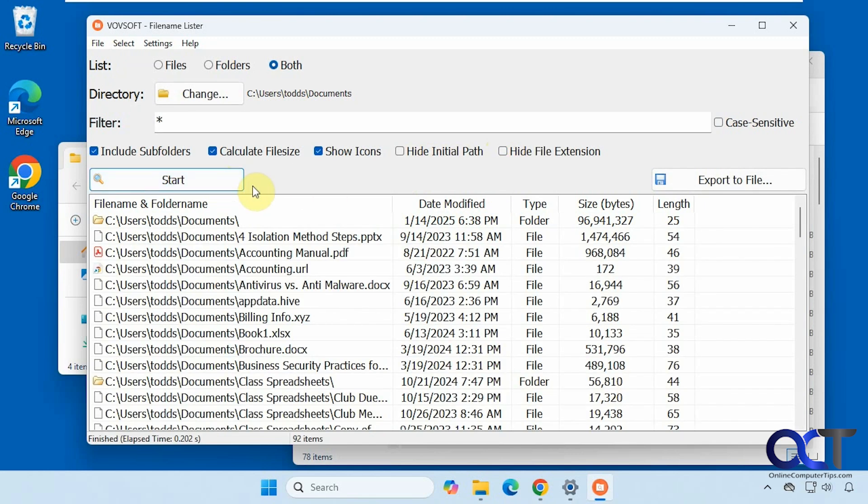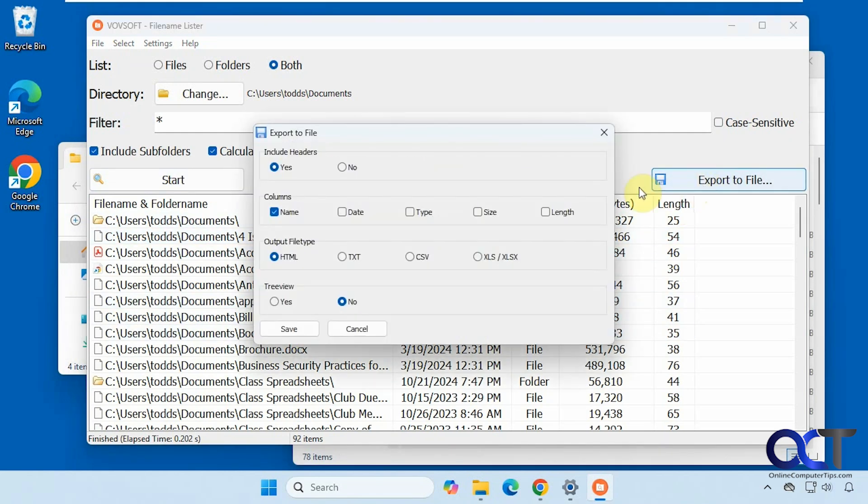Now once you have it done looking the way you like, you can export it to a file. You can include the headers. And then for columns, the default is name, but we could check the other ones. So let's just check everything here just for fun.